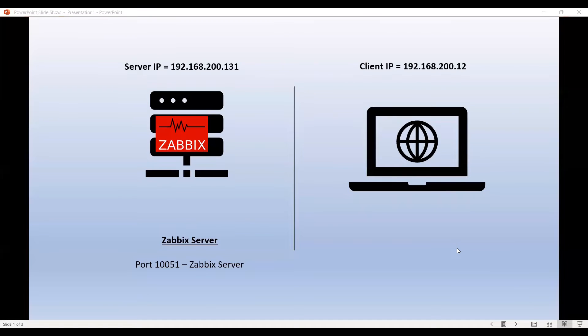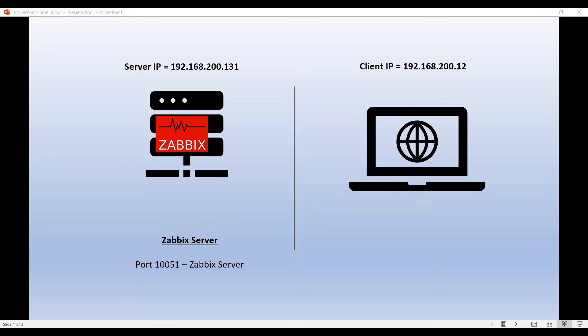Hey everyone, in this video we are going to learn how to monitor a Java based machine from a Zabbix server using JMX which is called Java managed extensions.